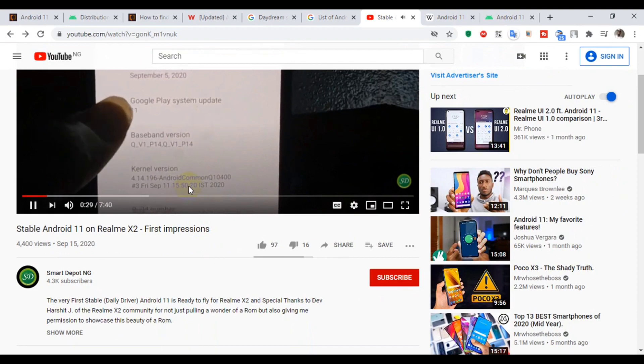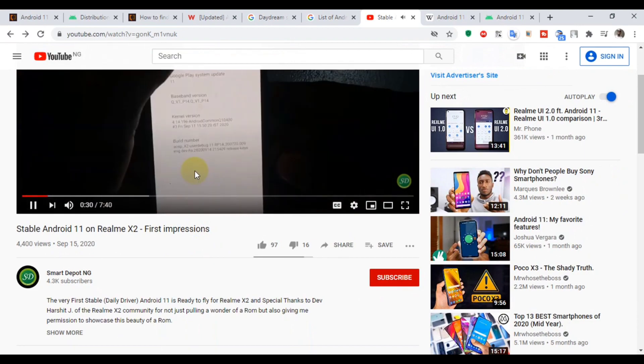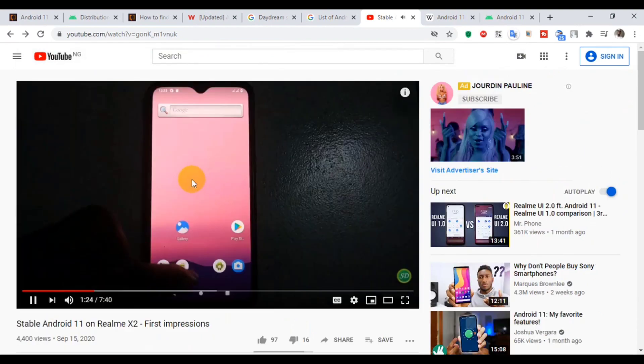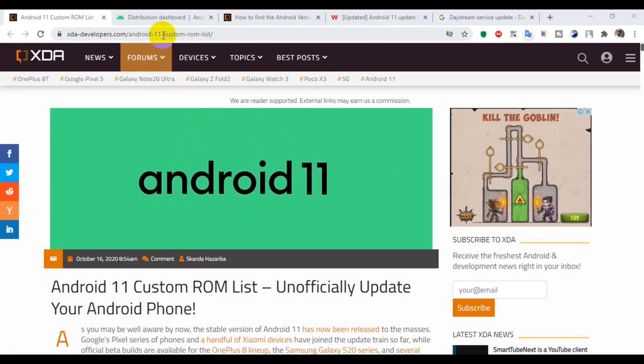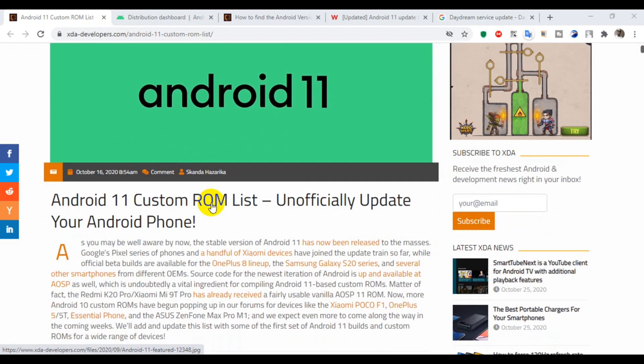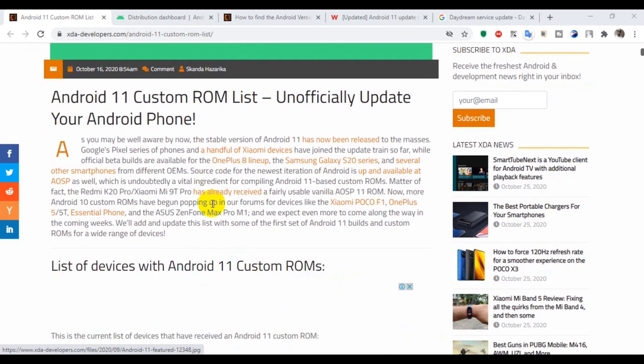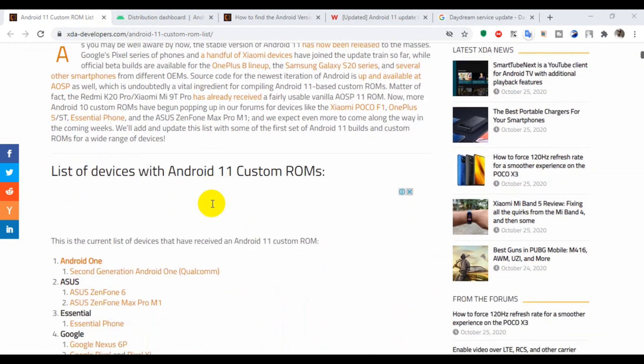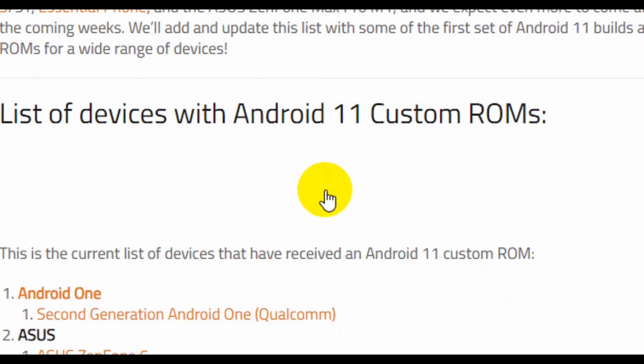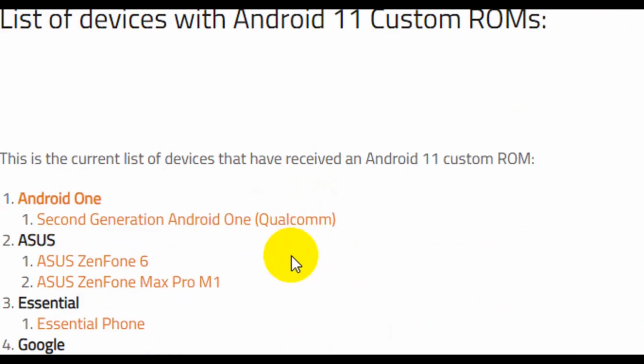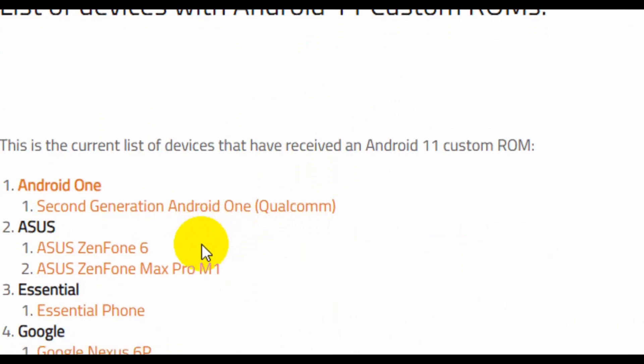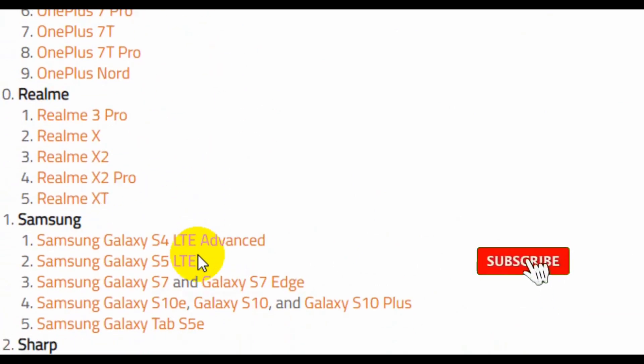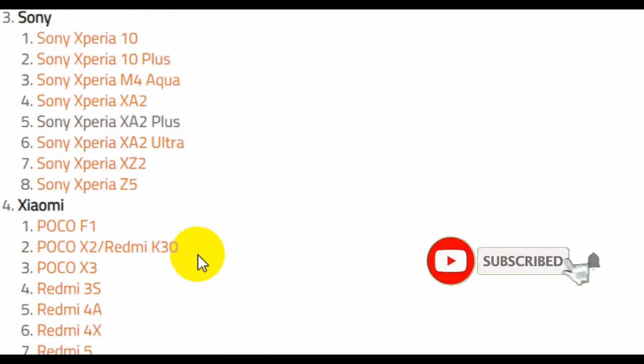If your device hasn't received Android 11 and you want to have it, you can check out the XDA page. I'll put the link in the description. There are tons of stable custom ROMs for Android 11, even for some older devices.